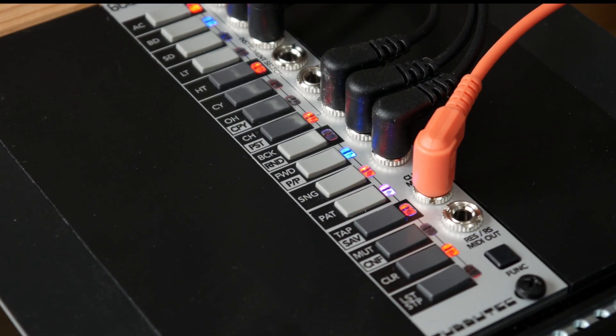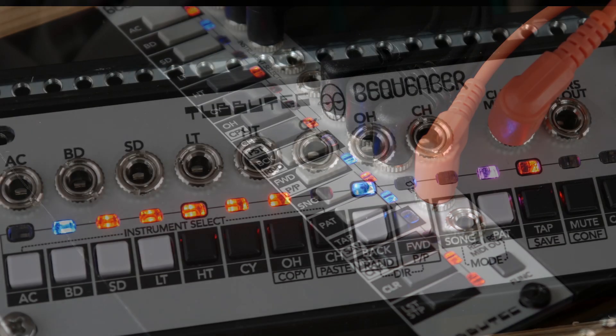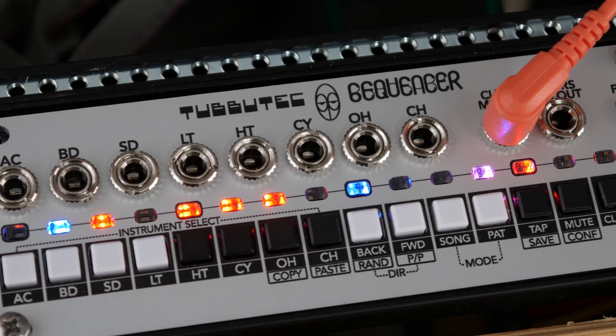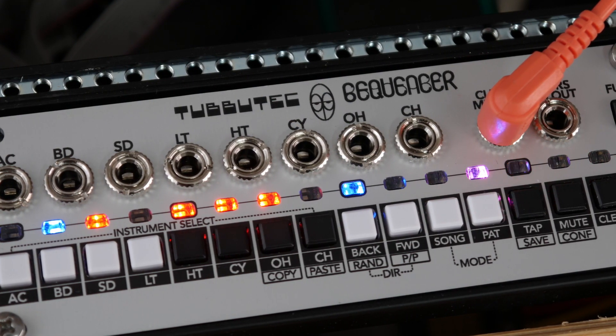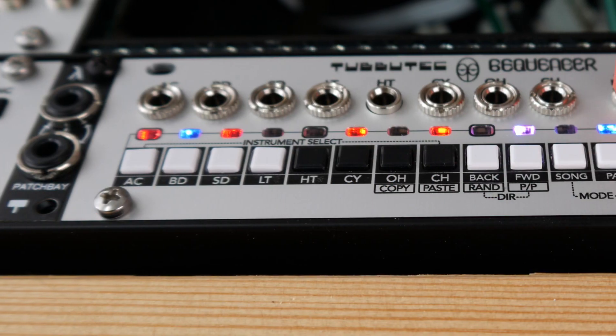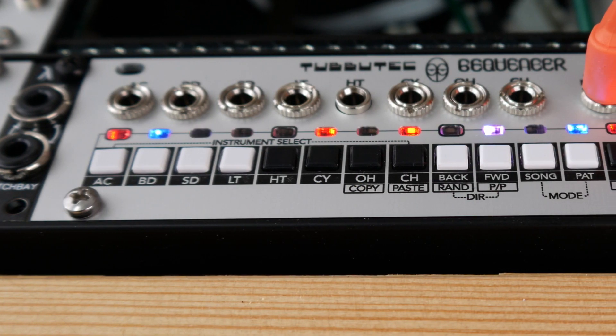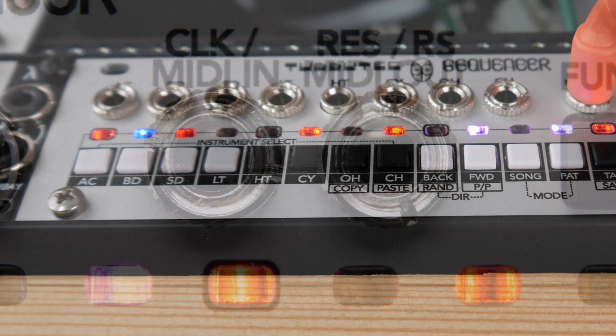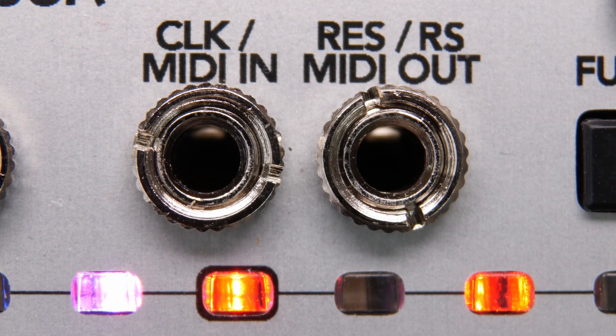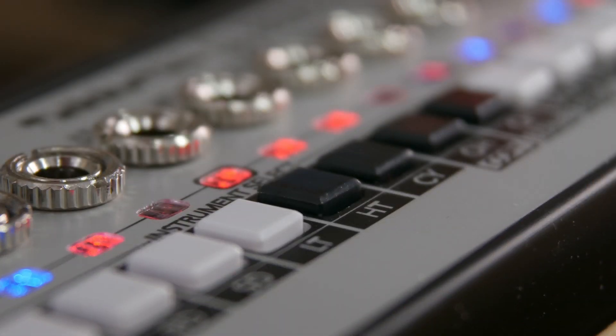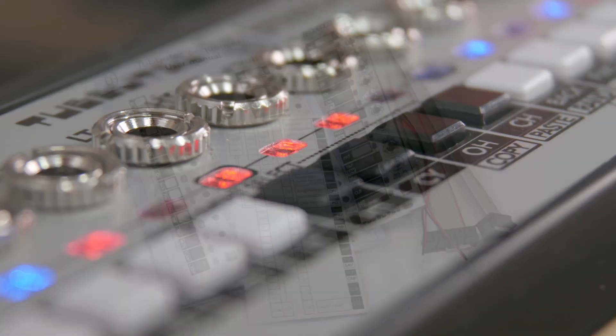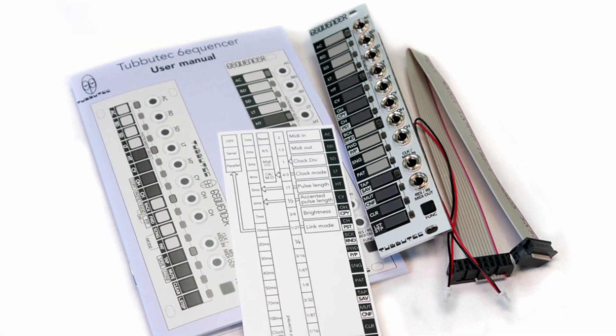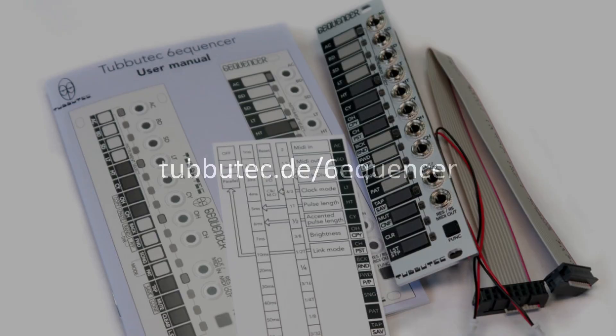This concludes the tutorial. There are more features I have not shown. Accented steps can have different pulse lengths. Many parameters can be controlled via MIDI CC. Sequencer can act as a drum-MIDI interface, and link modes can be combined. It is always worth checking out the user manual which is included with sequencer or can be found on our website.